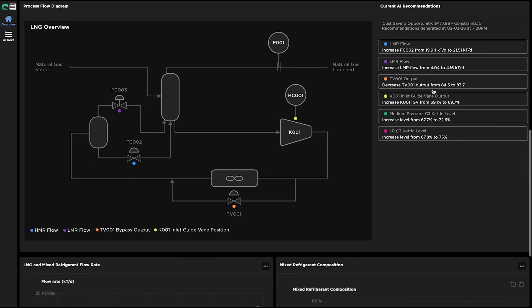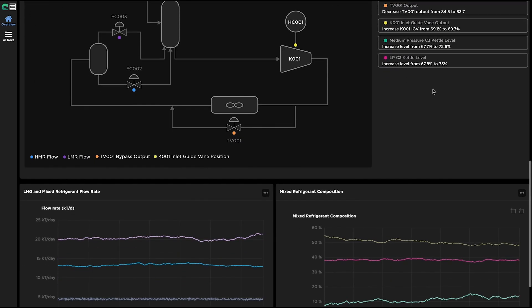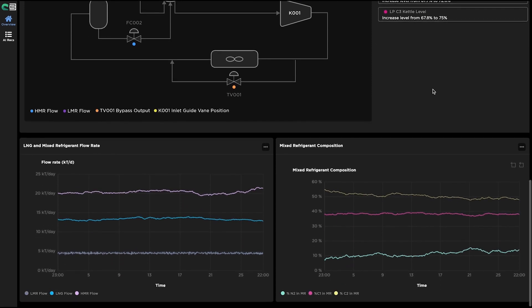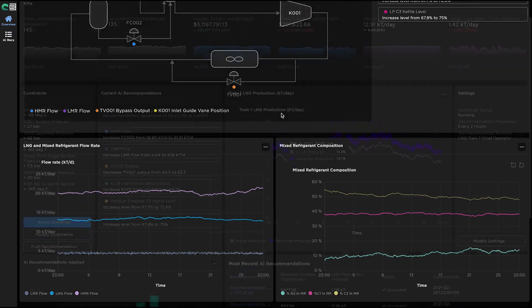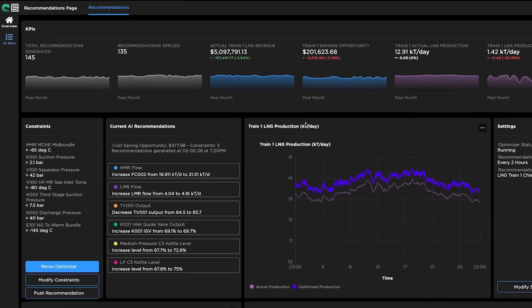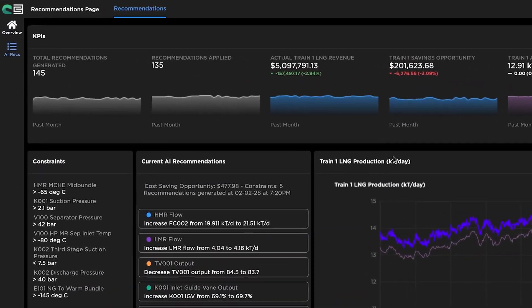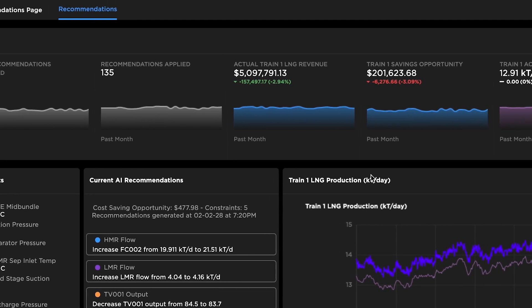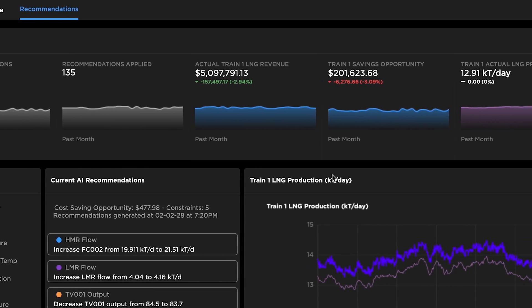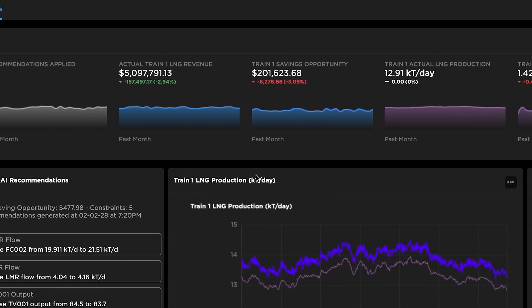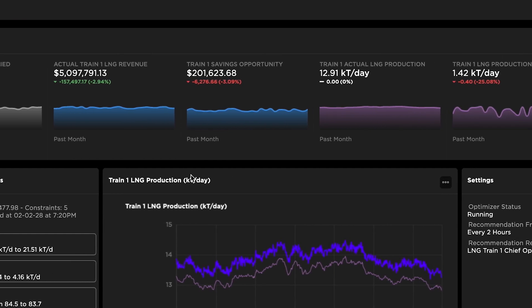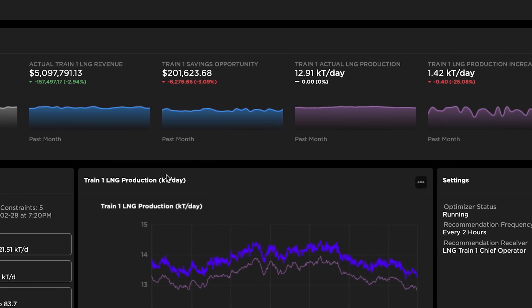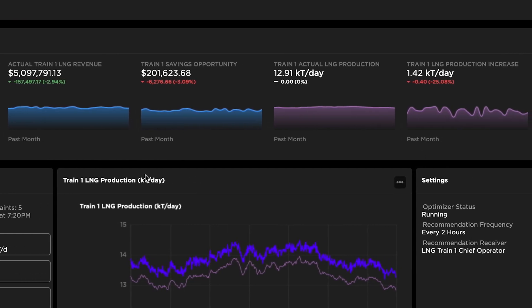Users can assess the historical records of key process variables that may constrain production, such as flow rates and refrigerant composition. The Recommendation Overview page provides summary statistics on recent AI recommendations and the corresponding LNG production. Users can review the status of AI recommendations to track the revenue impact and utility of AI recommendations.